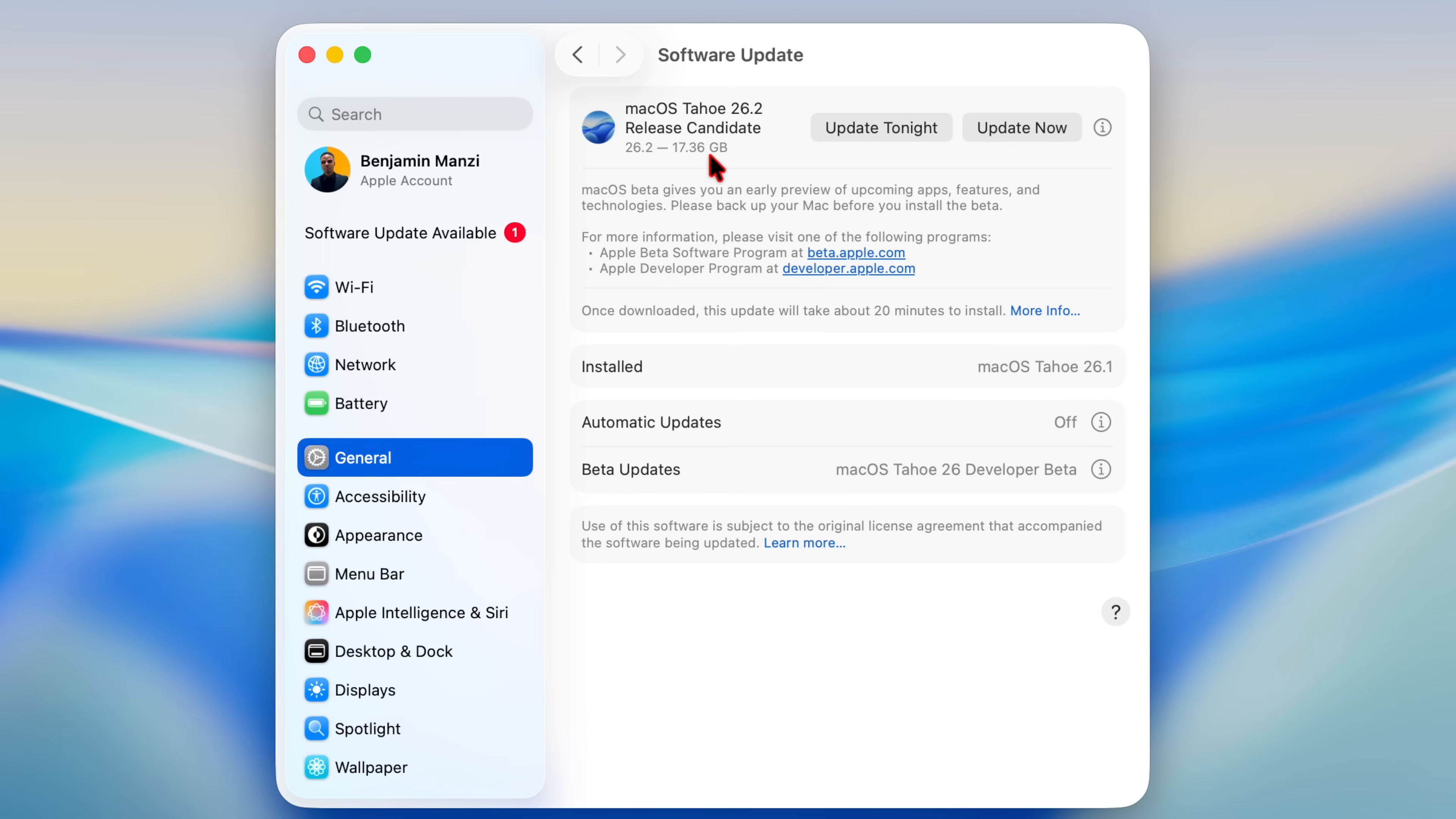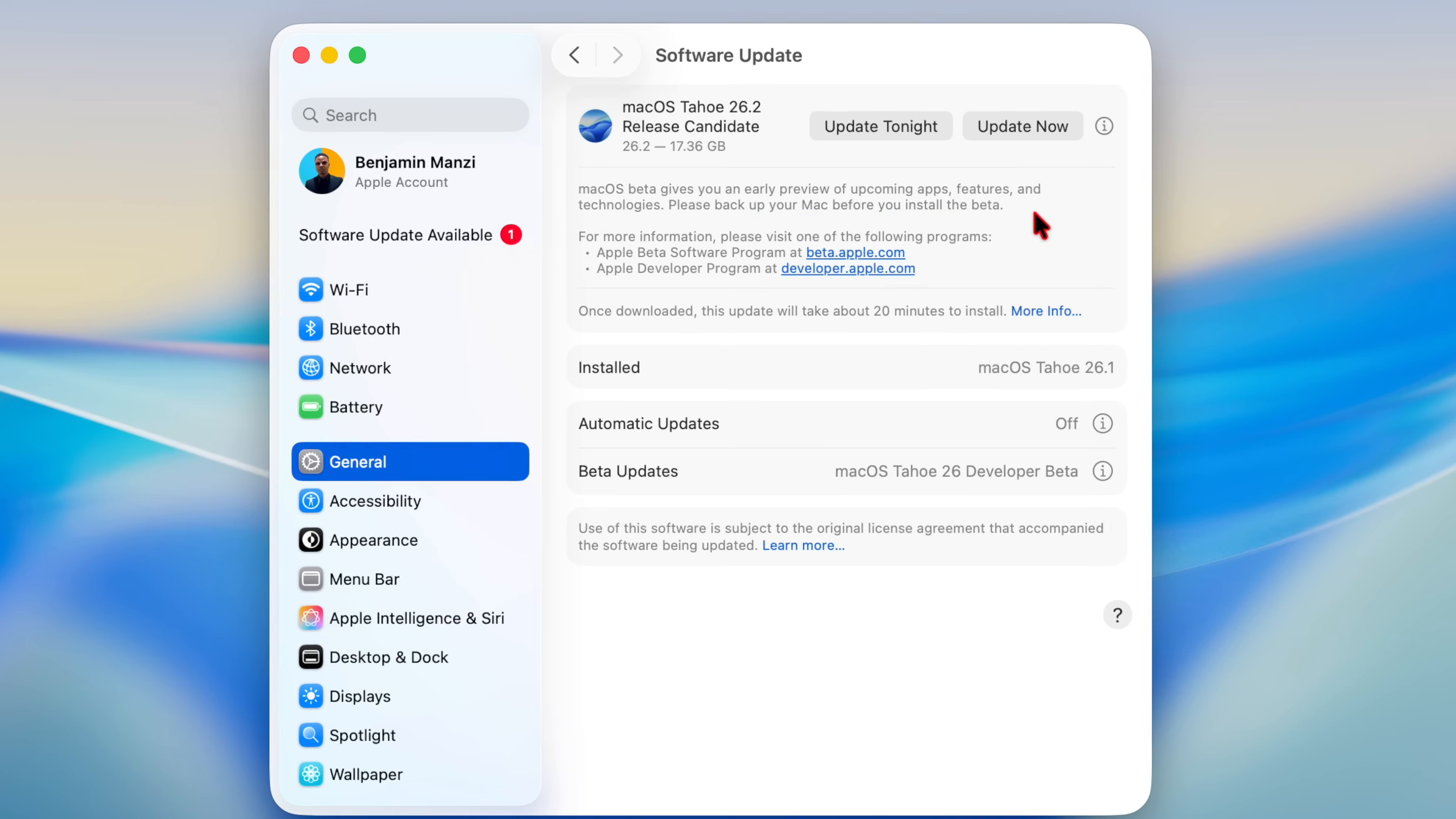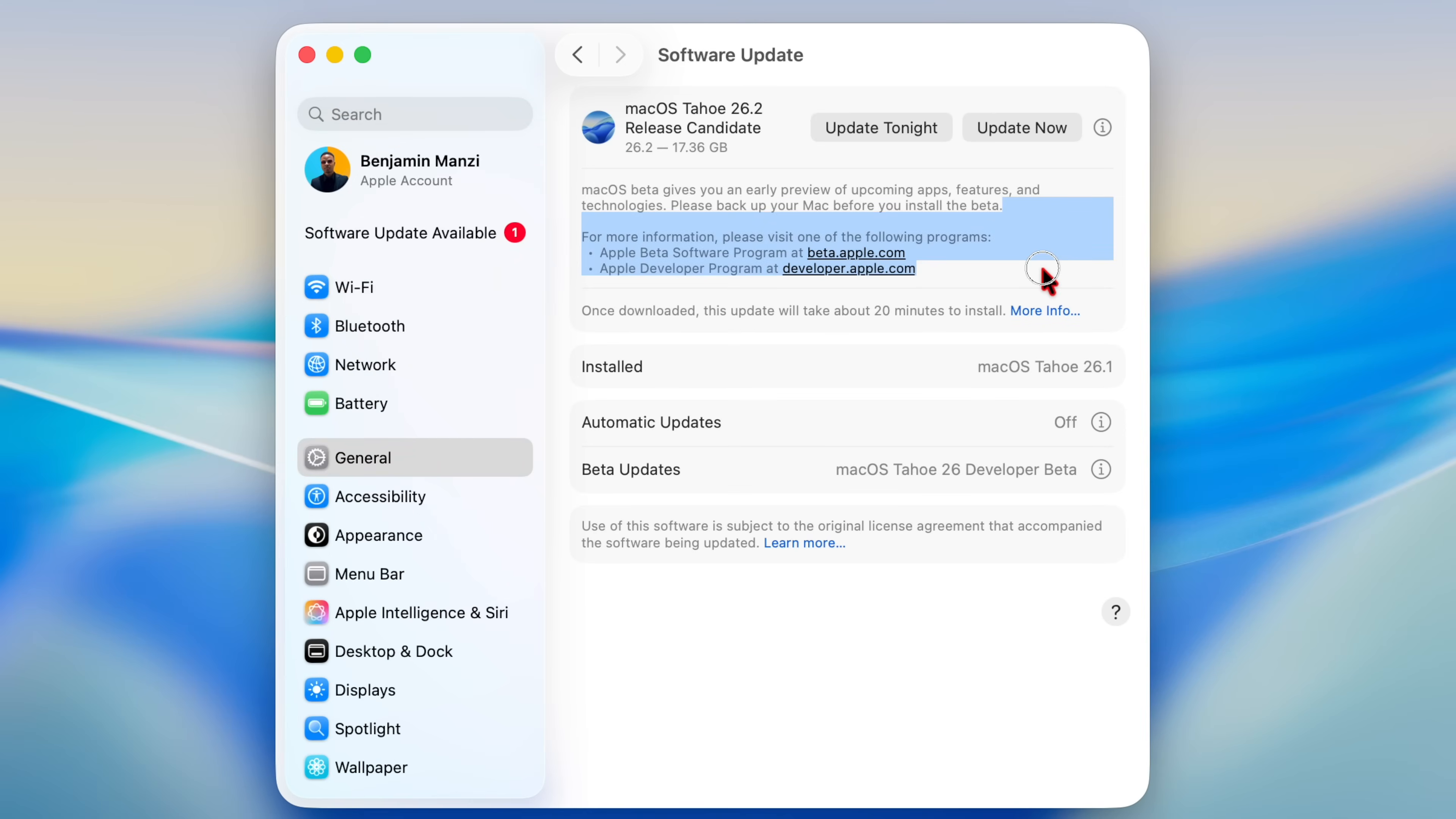This update is actually pretty massive. For me, it comes in at 17.36 gigs and I was updating from macOS 26.1. That's probably one of the reasons why the update size is so huge, but it brings about a new feature that I think is really practical.